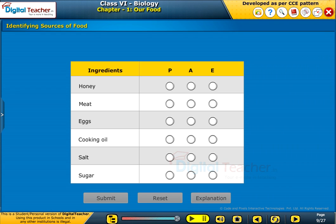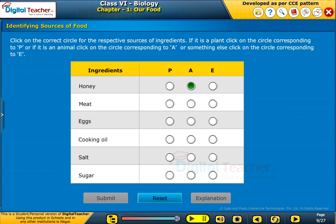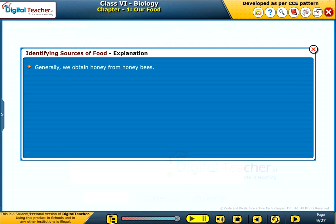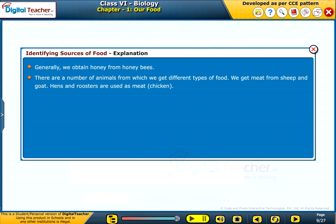Identifying sources of food. Click on the correct circle for the respective sources of ingredients. If it is a plant, click on the circle corresponding to P, or if it is an animal. Generally, we obtain honey from honeybees. There are a number of animals from which we get different types of food. We get meat from sheep and goat. Hens and roosters are used as meat or chicken. Eggs are obtained mostly from hens.